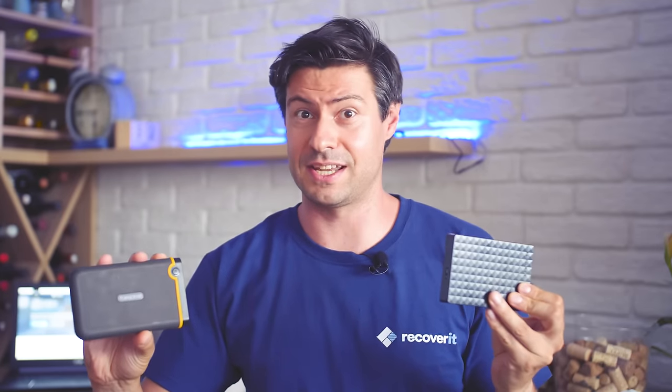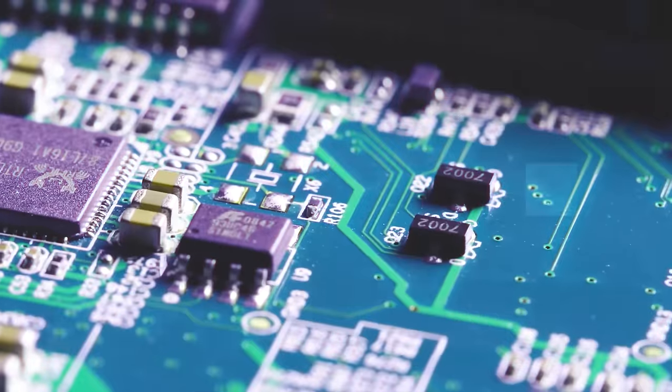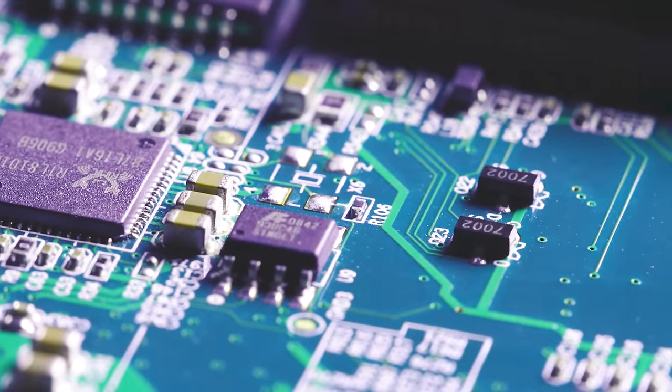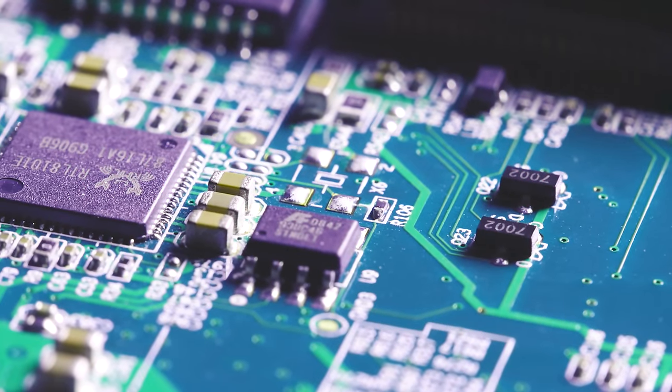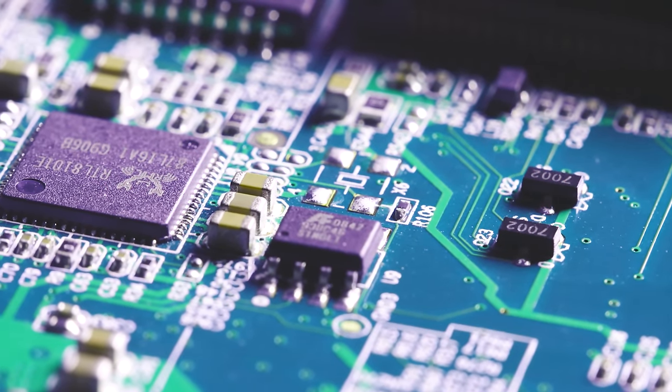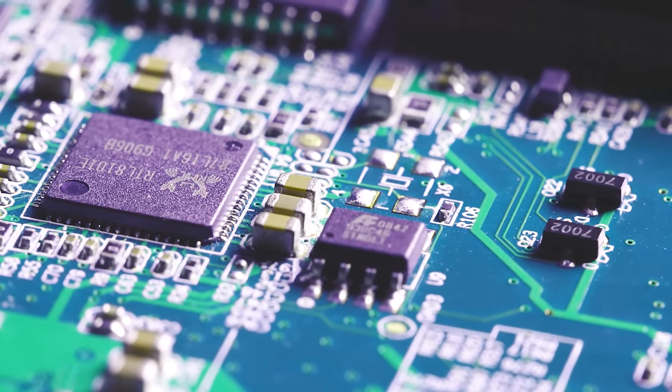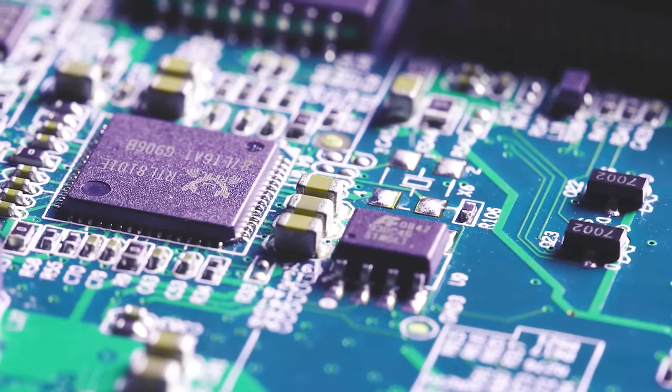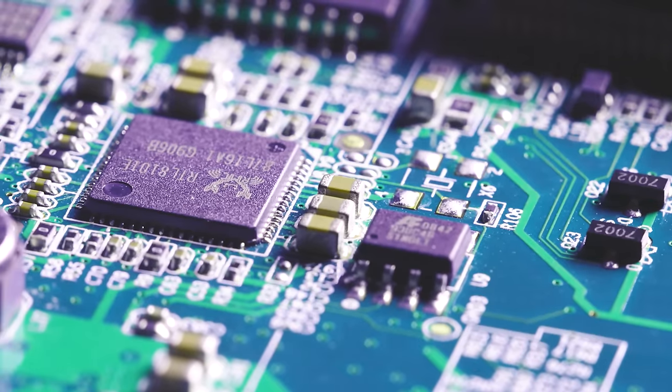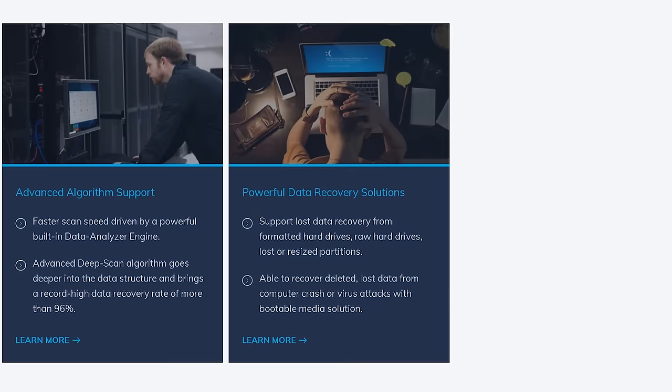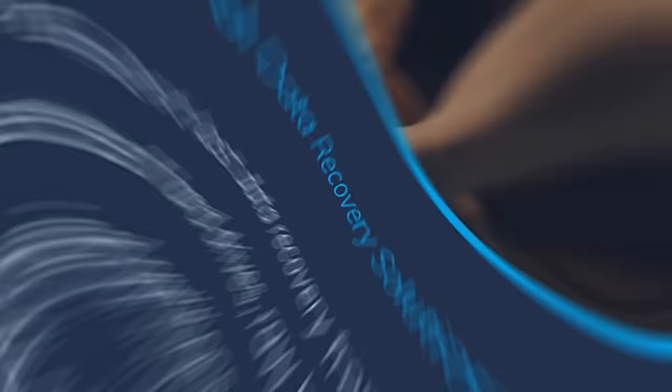When any of this happens, we always ask ourselves: will it recover? And most of the time, the answer is yes. If your data gets corrupted or you accidentally delete some files from your external drives, you can recover all of that with Recoverit data recovery software without going to a professional recovery center.